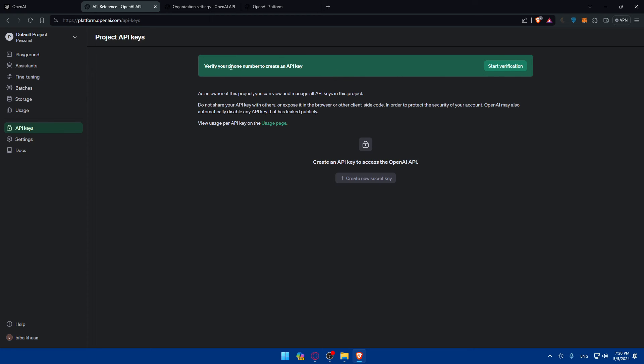I'm not going to do that because my phone is verified on another account, so I'll not be able to verify this account. For you, just verify it and then click on create a new secret key and you'll be able to get your API key as simple as that. So that's going to be it for me today. Thank you for watching and goodbye.